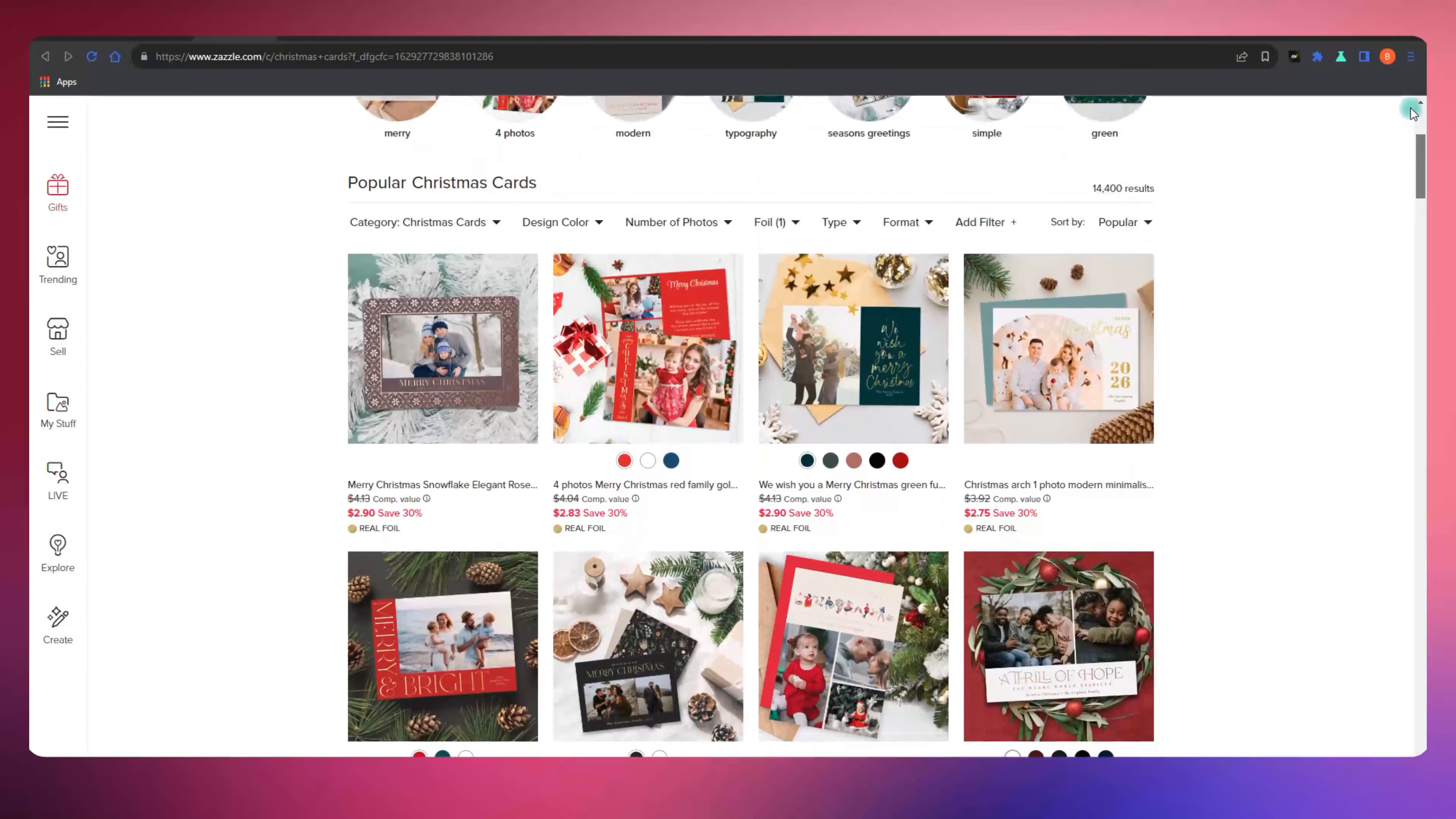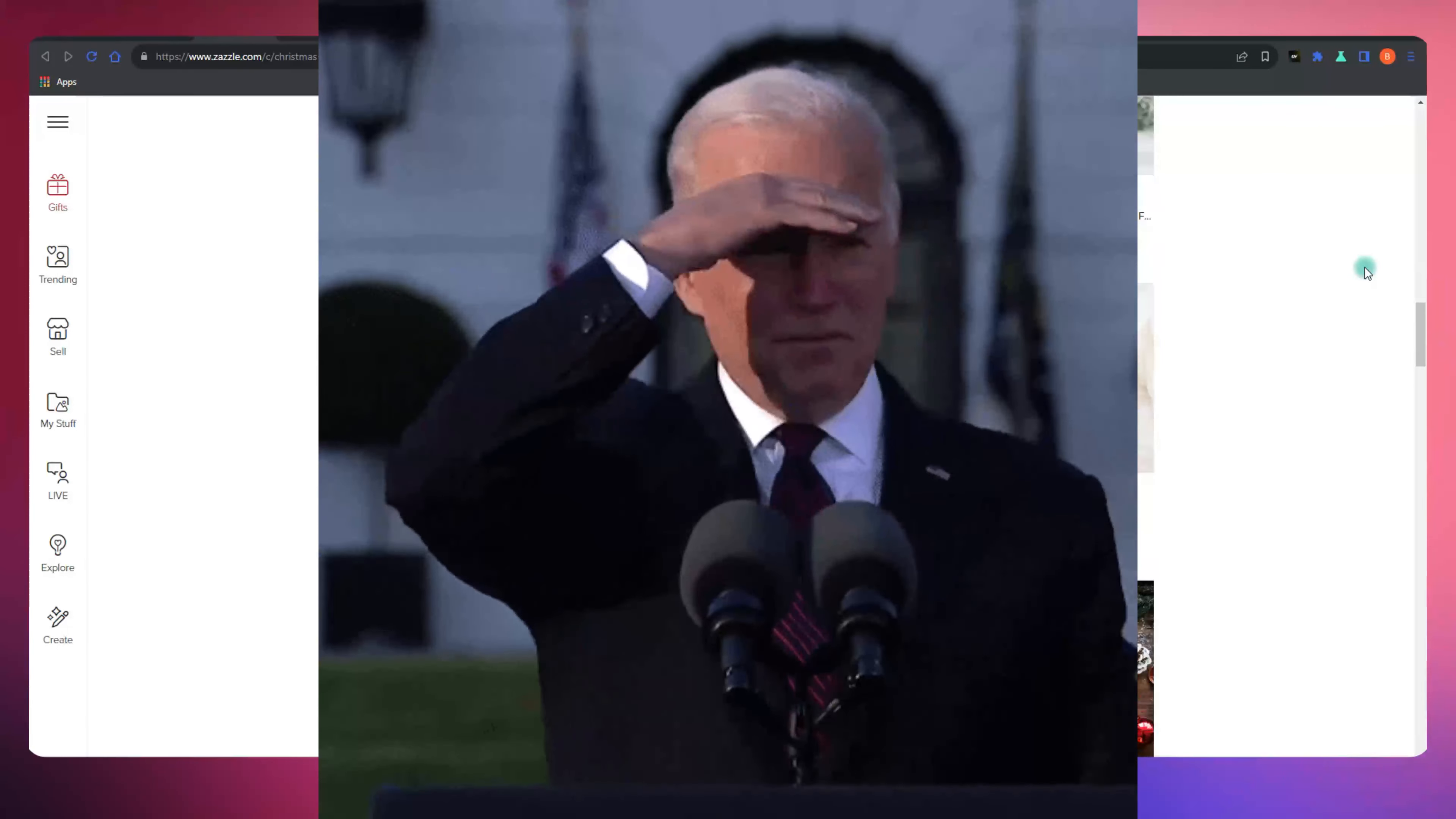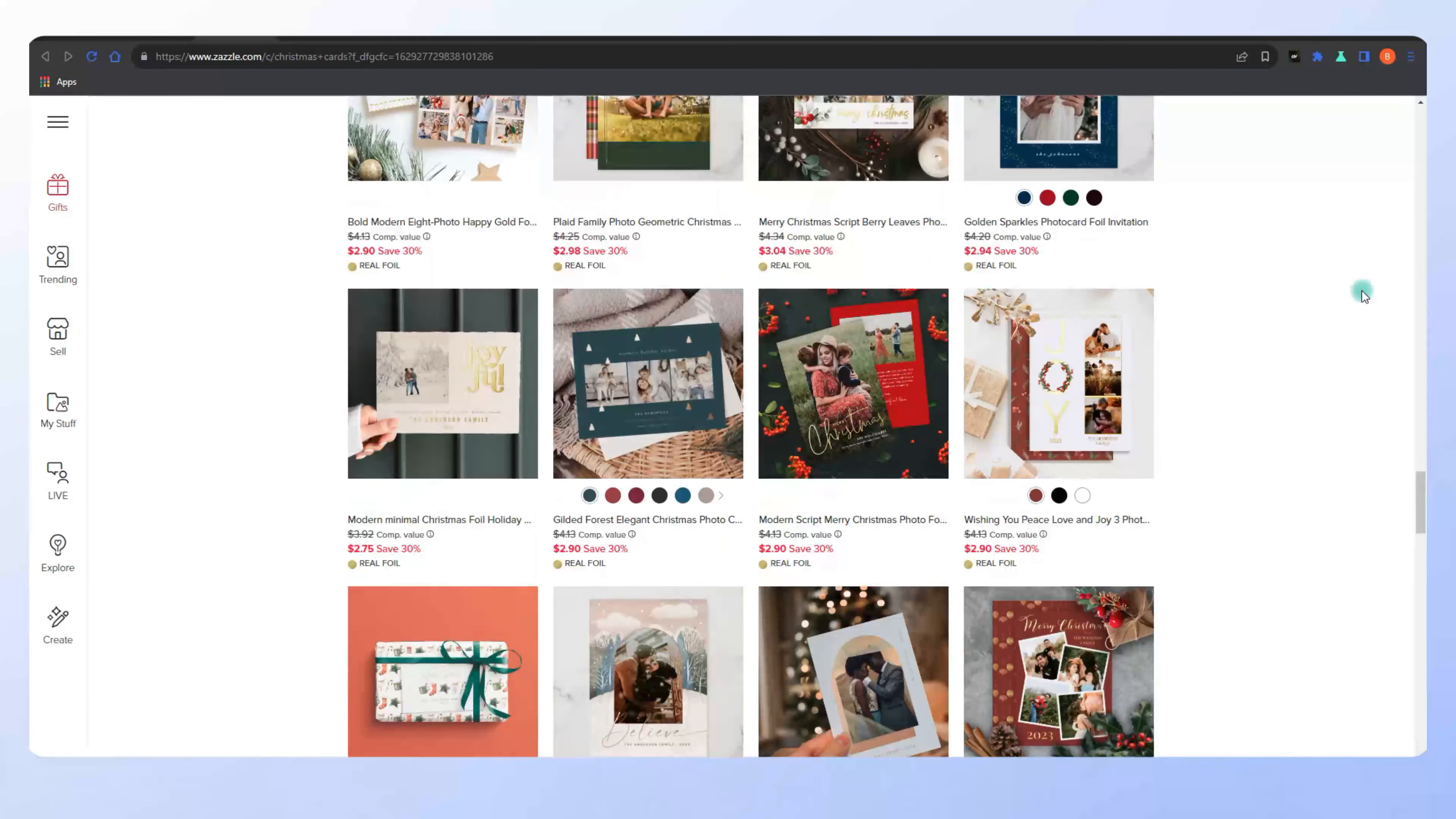Let's start with the basics, why tags are crucial. Picture this, you've crafted the most stunning design, but it's all in vain if no one can find it. That's where tags come in. They're the breadcrumbs that lead customers to your creations. Think of them as your design's personal GPS in the vast Zazzle jungle.